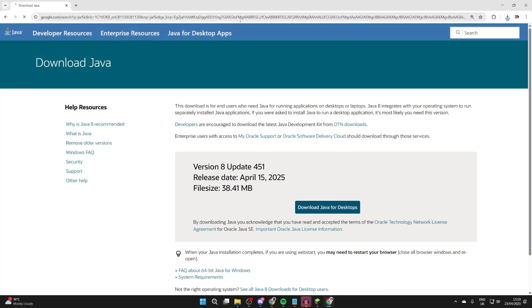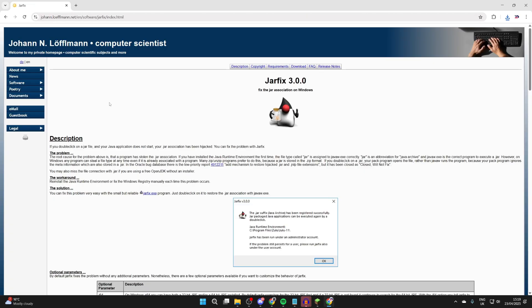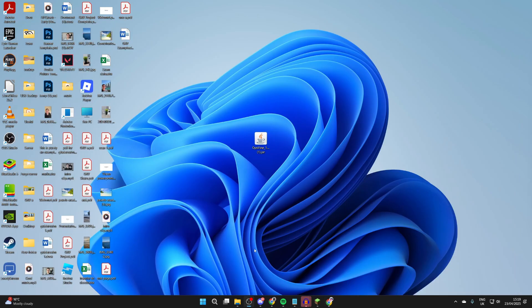You can come to this site here. As you can see, it's by this person at the top. What we can do is find jarfix.exe and download it.